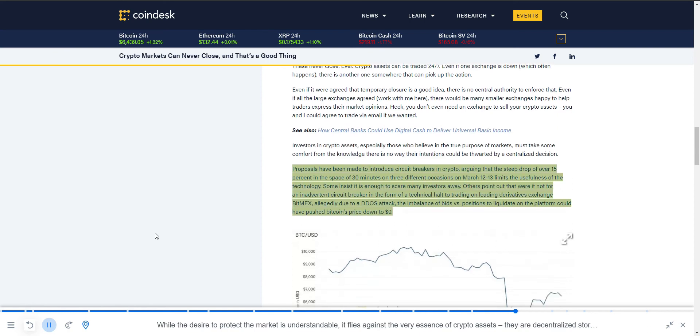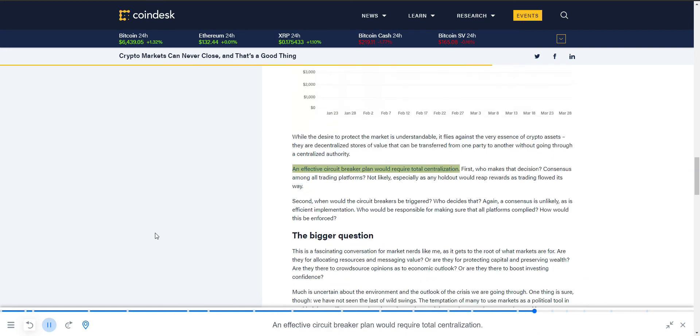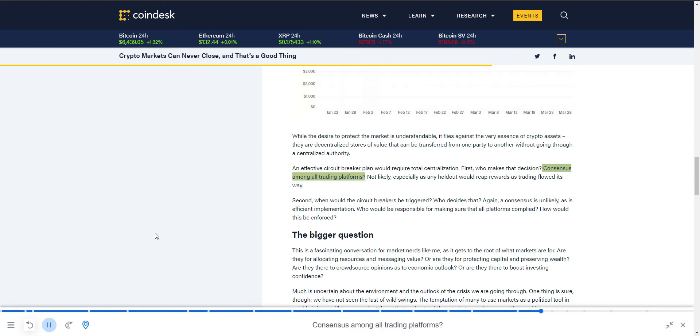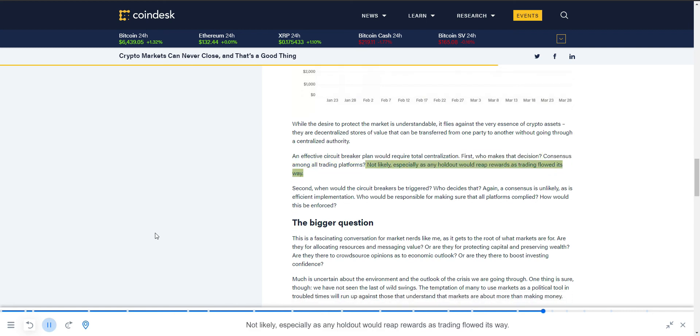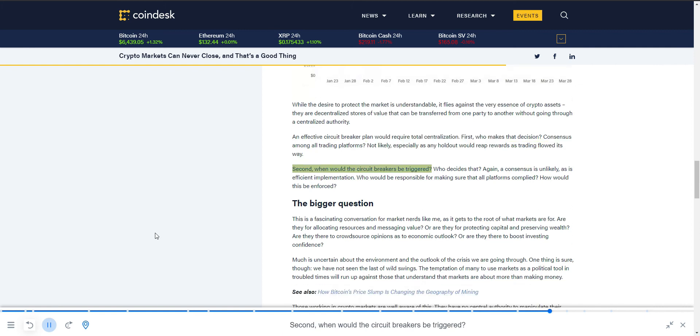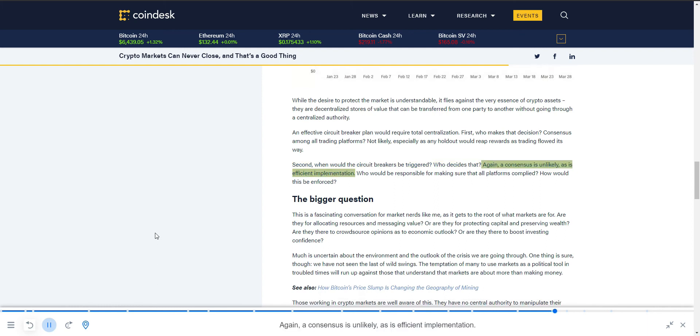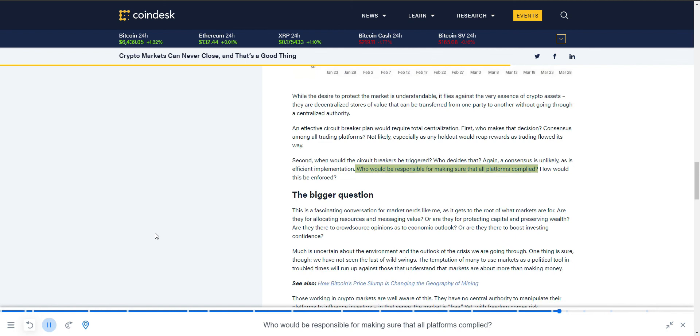While the desire to protect the market is understandable, it flies against the very essence of crypto assets: their decentralized stores of value that can be transferred from one party to another without going through a centralized authority. An effective circuit breaker plan would require total centralization. First, who makes that decision? Consensus among all trading platforms? Not likely, especially as any holdout would reap rewards as trading flowed its way. Second, when would the circuit breakers be triggered? Who decides that? Again, a consensus is unlikely, as is efficient implementation. Who would be responsible for making sure that all platforms complied? How would this be enforced?